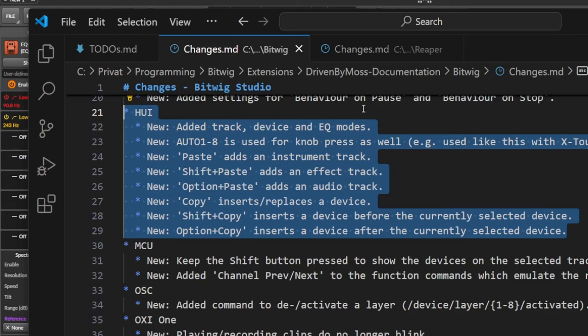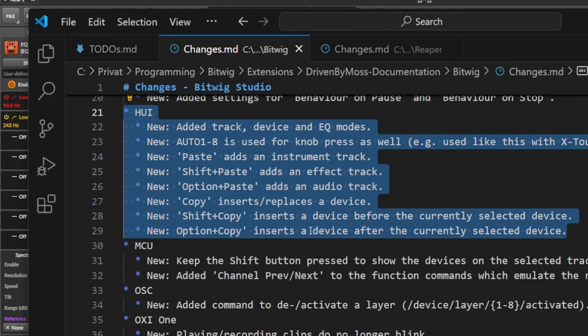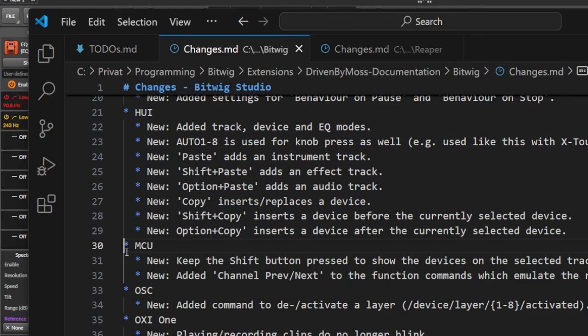So I added some methods. For example, I added now also a track device and EQ mode. So it's up to the possibilities of the MCU implementation as well. And then there's lots of different functions which are assigned now. For example, if you have a copy knob or paste knob and things like that.